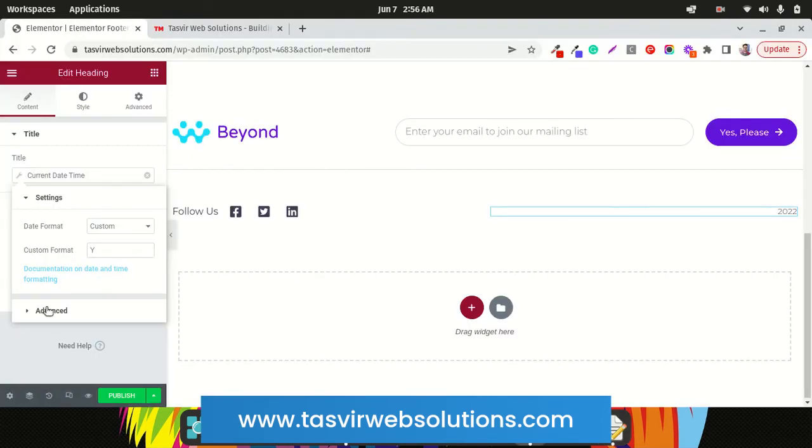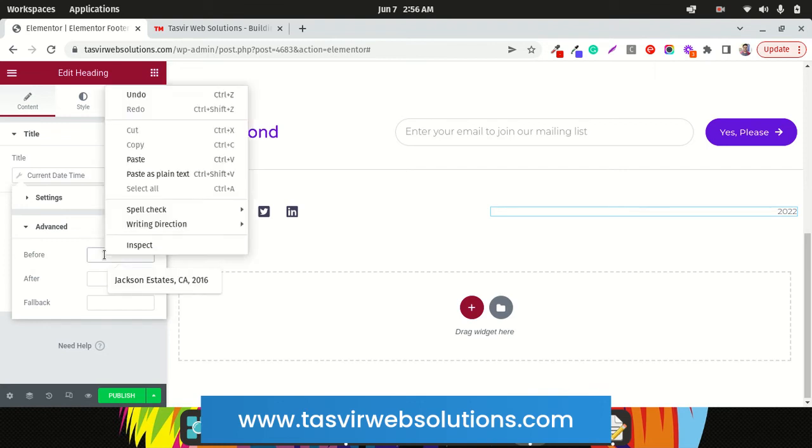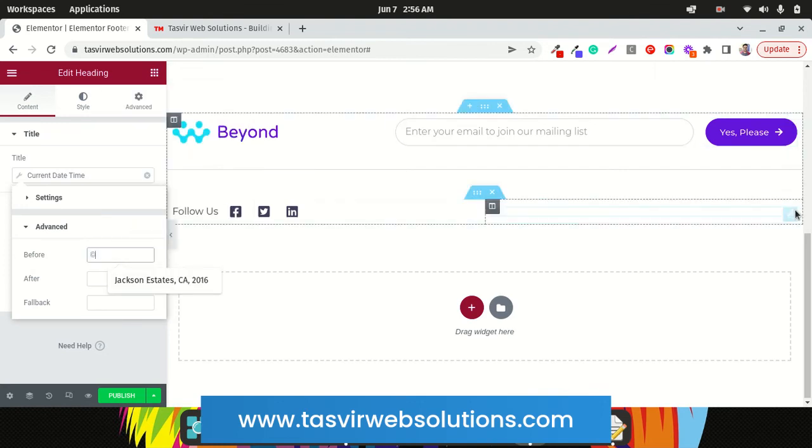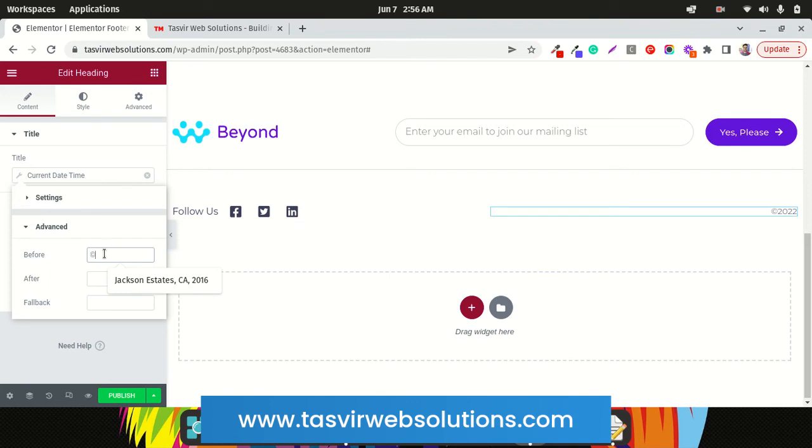And under Advance, you paste this copyright symbol in the Before field. So this will put this copyright symbol before the year. Let it load. See, to create a gap you can simply put a space in between. It puts a space in between that.